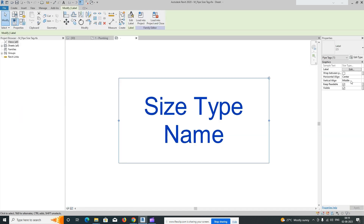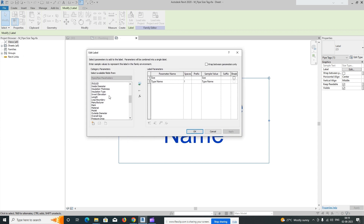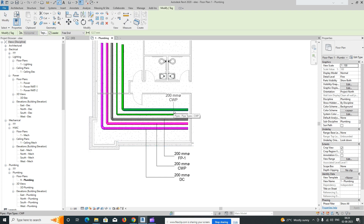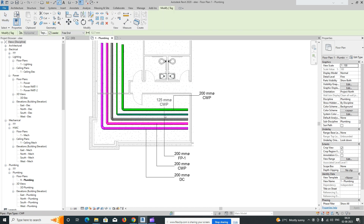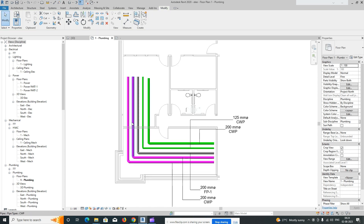You can also edit the tag family — select the text, go to Label Edit, and add more parameters such as service type. You can give the pipe tag a custom name. Once set up, click on the pipe to tag it, drag the tag to position it wherever needed, and adjust all tag placements like that.